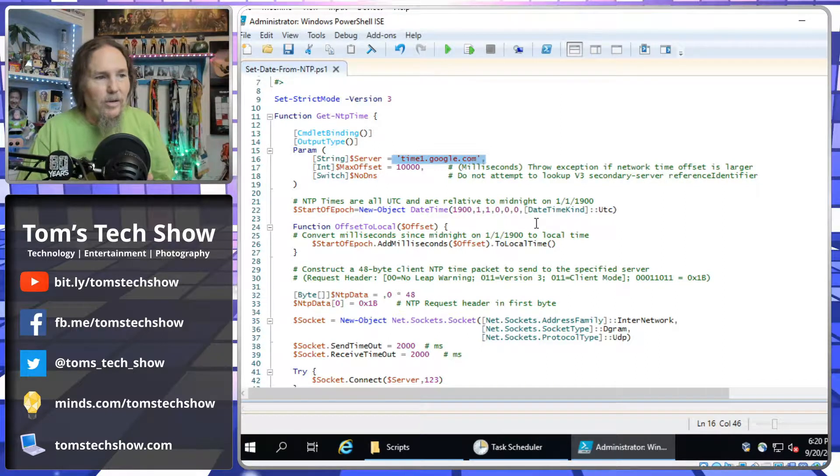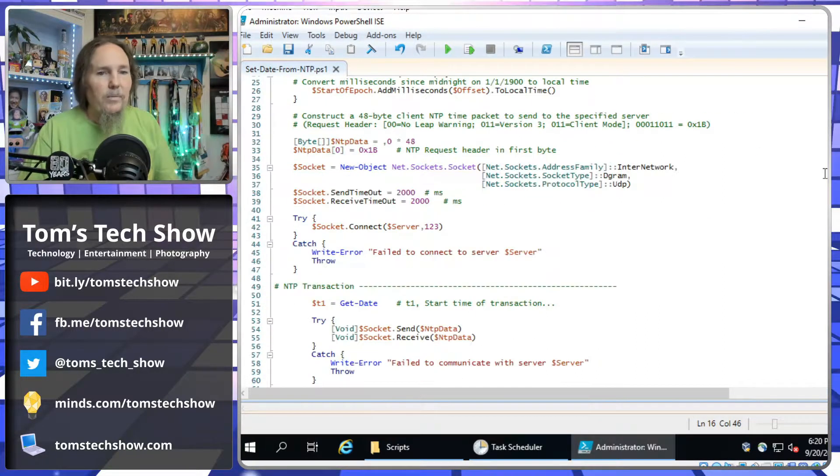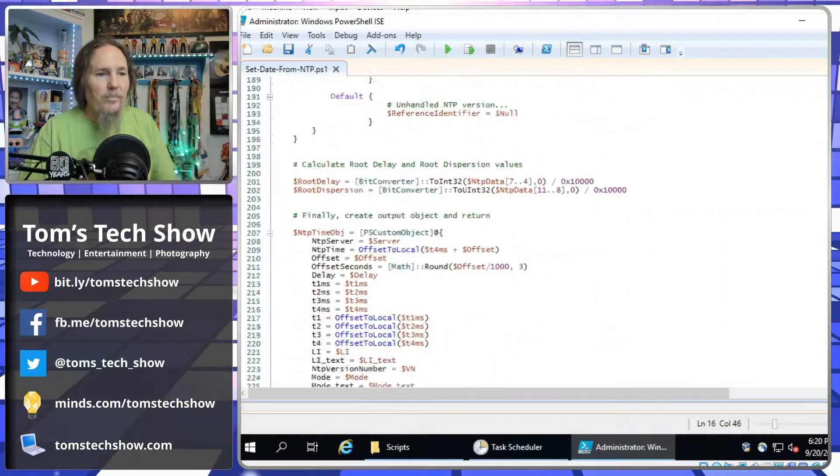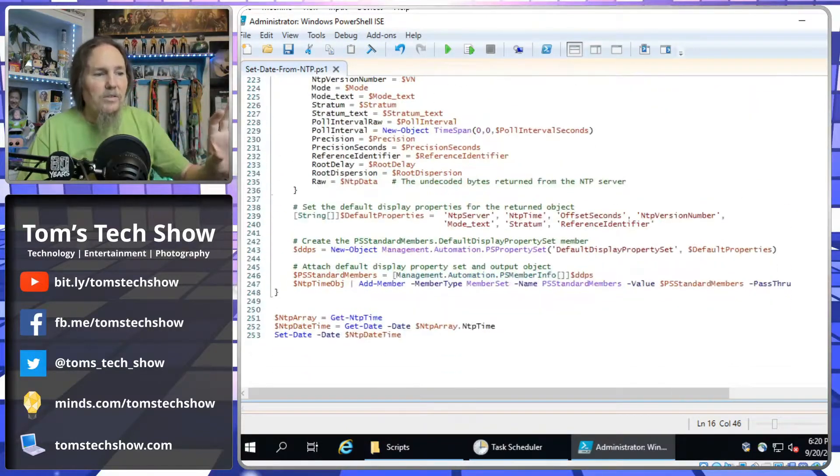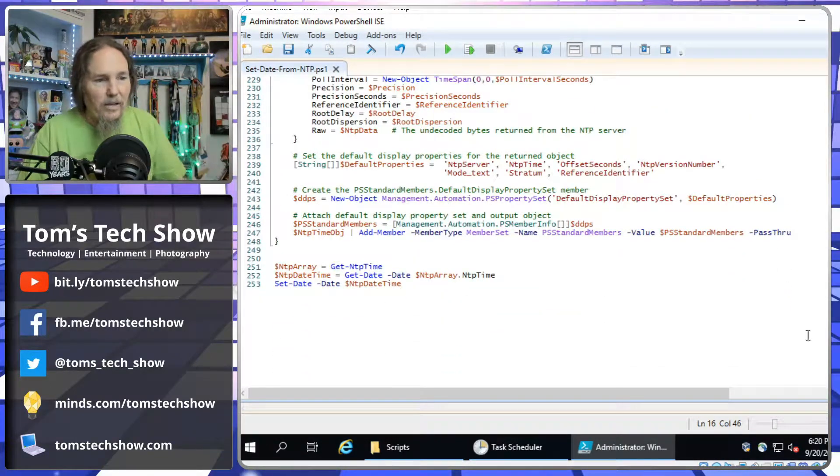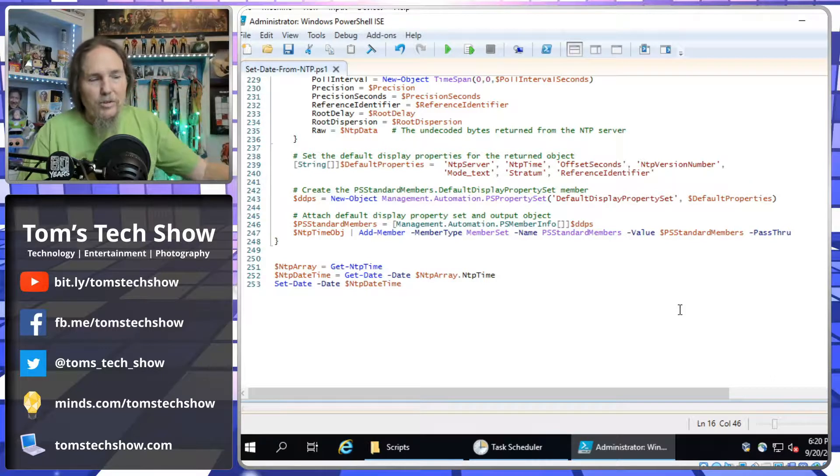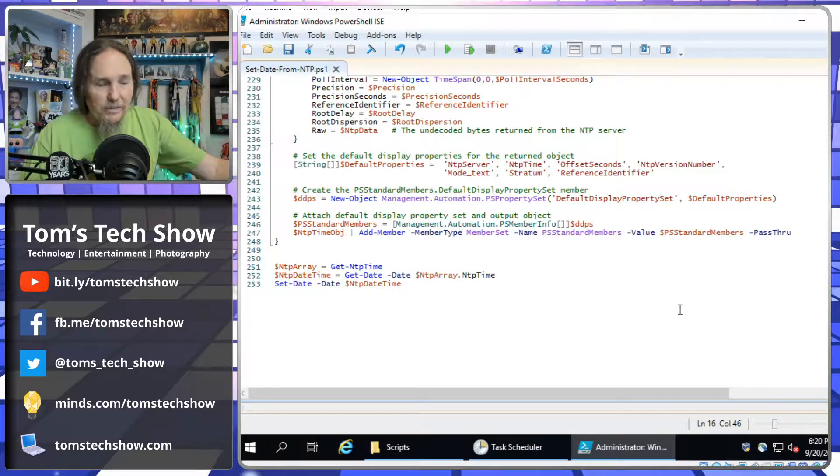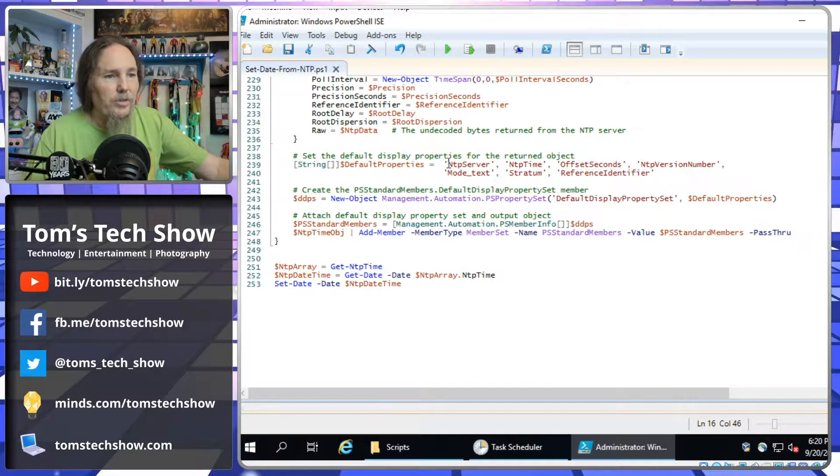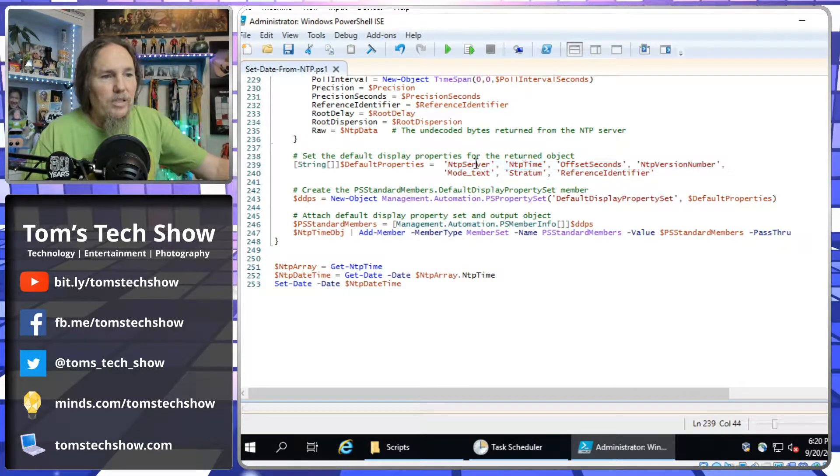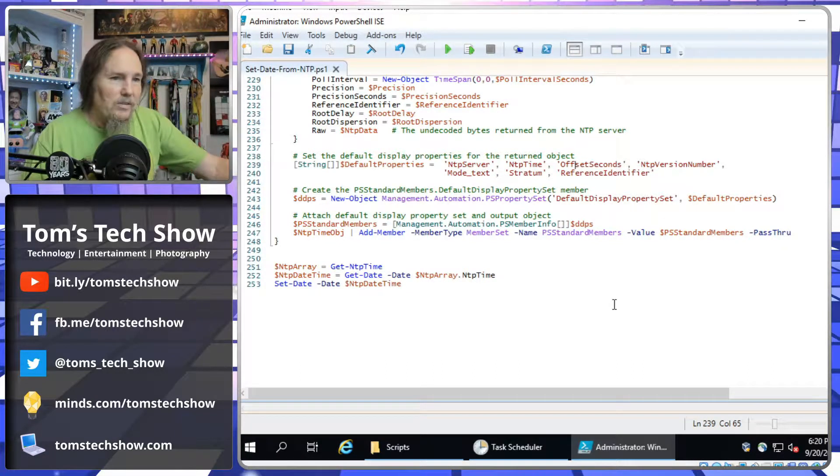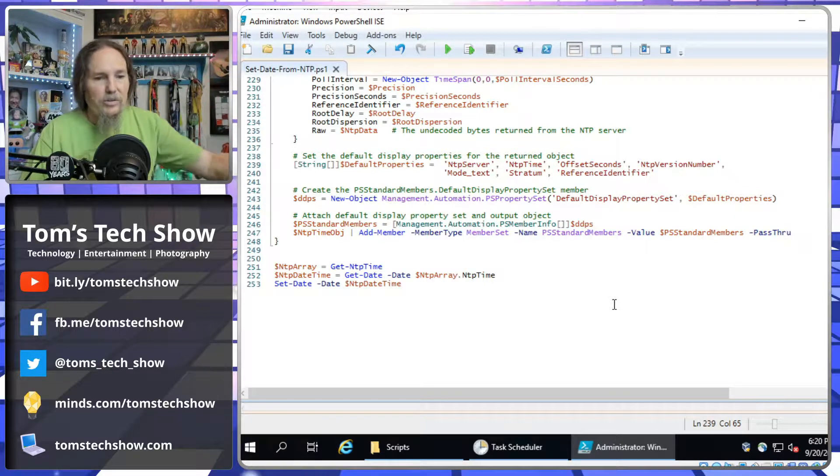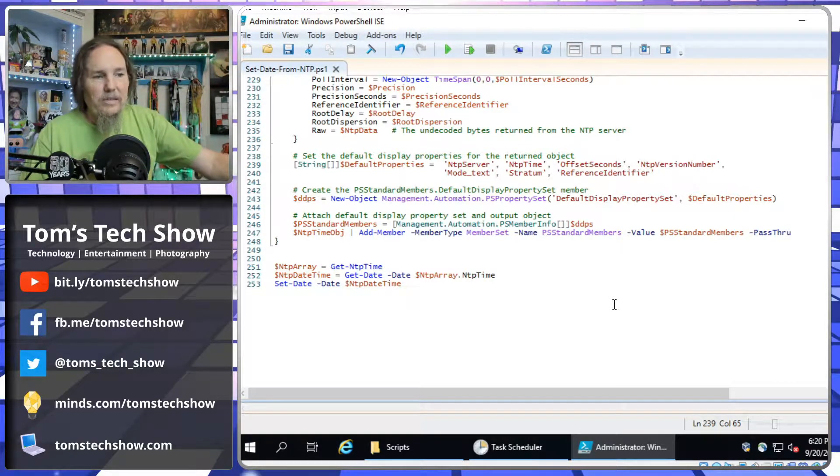You do have to update the time server that you're running off of, which is here in the param section at the top. Then down here towards the bottom, I've stripped out most of the comments just for my own cleanliness. I can go back to that other PowerShell gallery site if I want more information. So here it's going to return some values, NTP server, NTP time, how much time, the seconds that you're off, different things like that.